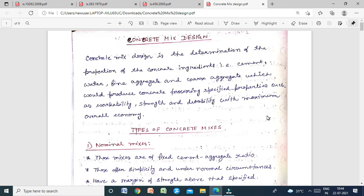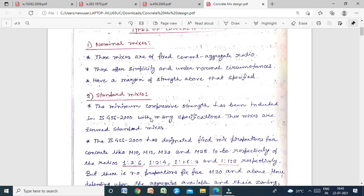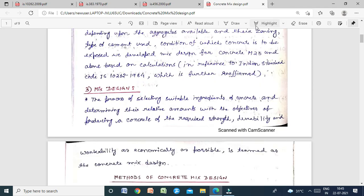Before going to different types of concrete mixes, let us discuss concrete mix design. There are three types of concrete mixes: nominal mix, standard mix, and mix design. Here we are going to discuss mix design using the IS code method — specifically IS 10262:2009. It was first made in 1982 as IS 10262:1982 and further reaffirmed; the modified version we use is IS 10262:2009.